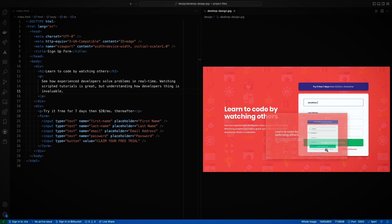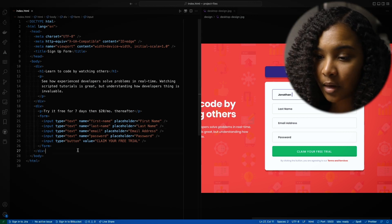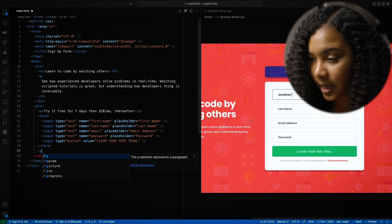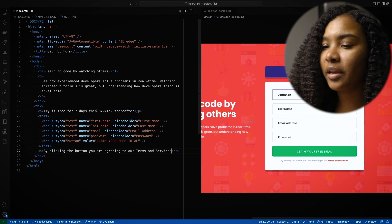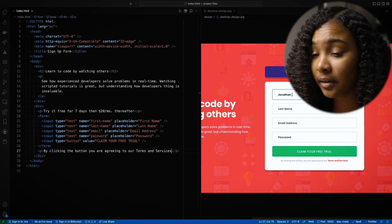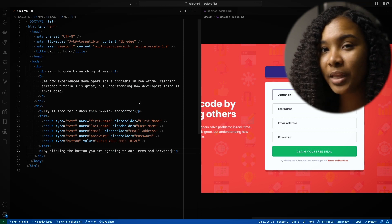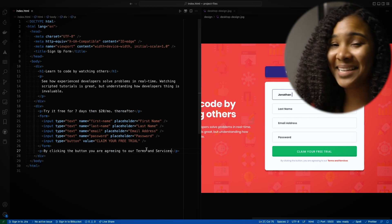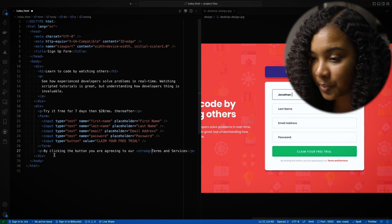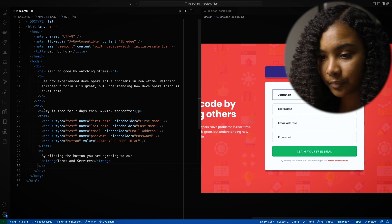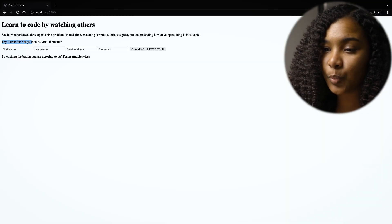I think the last thing we need to add is this piece here: 'By clicking the button, you are agreeing to our terms and services.' That seems to be outside of the form. Let's go ahead and add it down here. Let's do a p tag and put it in. Something interesting here is that both 'terms and services' and 'try it free for seven days' are bolded, but we haven't bolded them yet. So what we could do is actually use the strong tag. The strong tag basically just makes the text stronger or bold. So we'll just wrap the pieces of our text that we want to appear bolded with the strong tag. Save that — and boom. Try it free for seven days is bolded as well as terms and services.